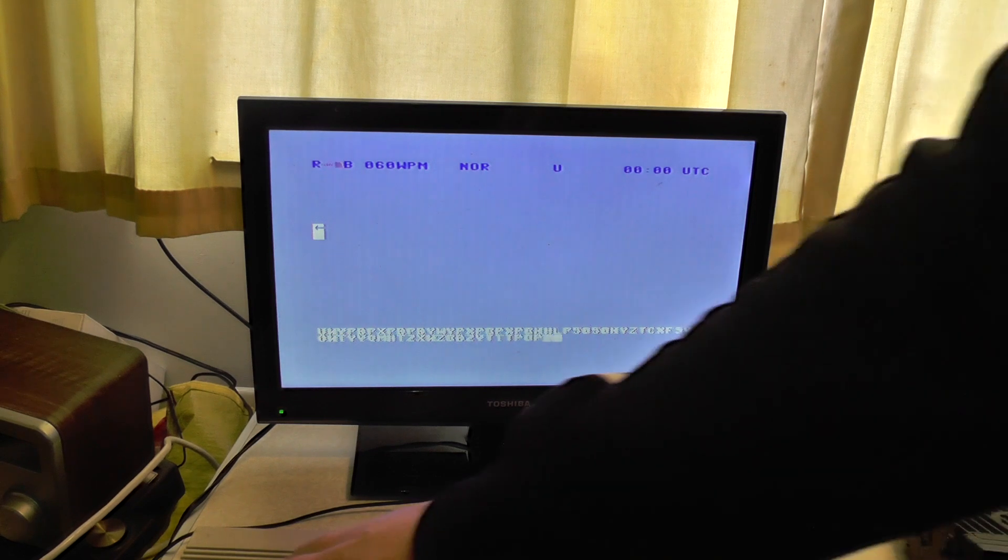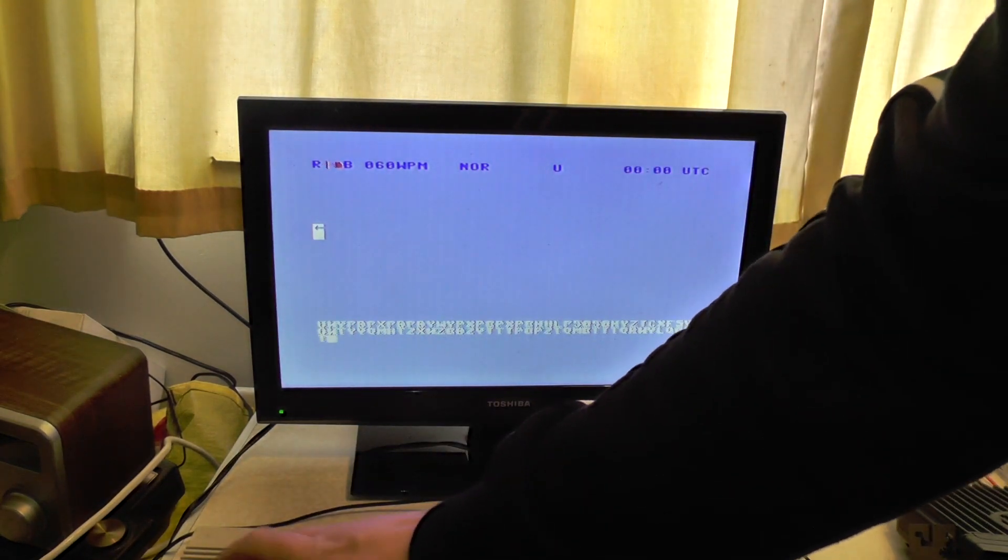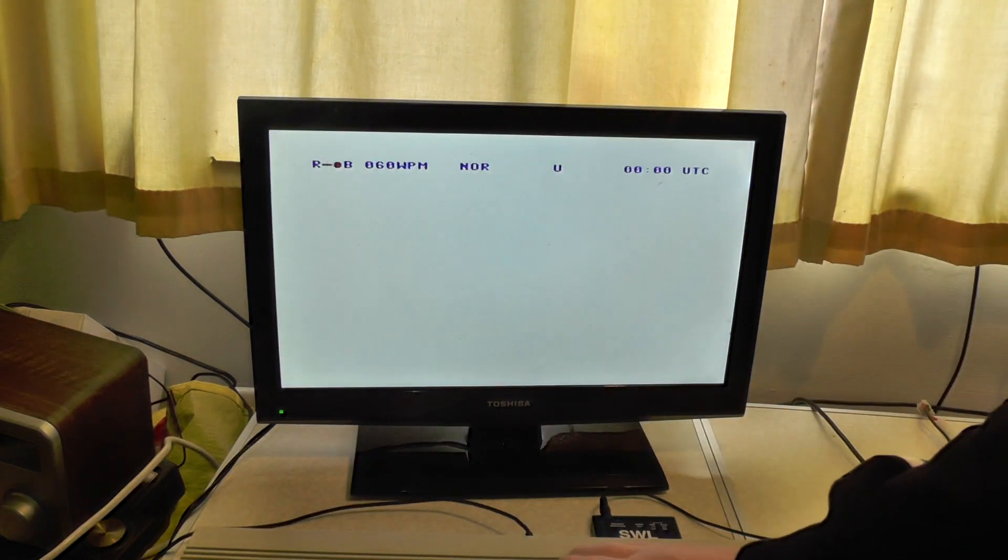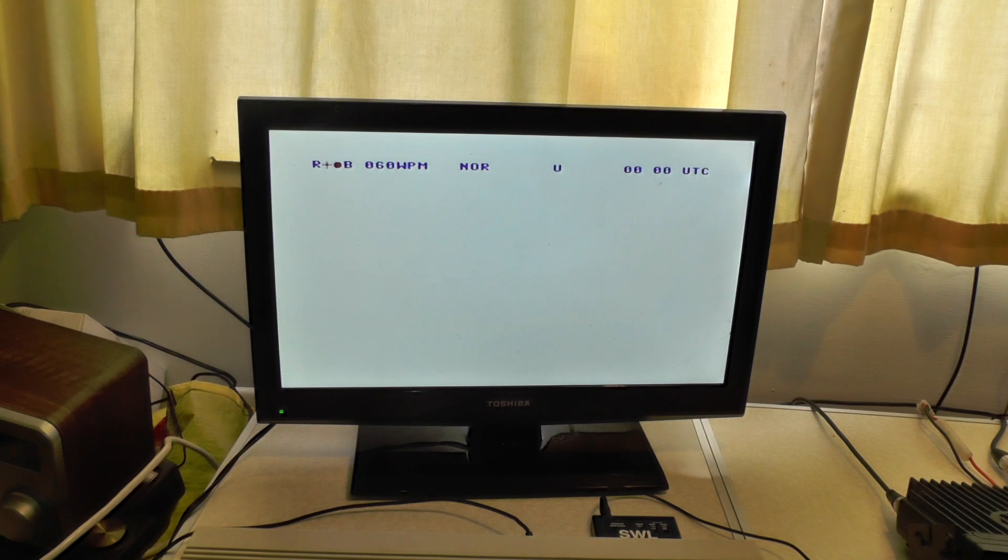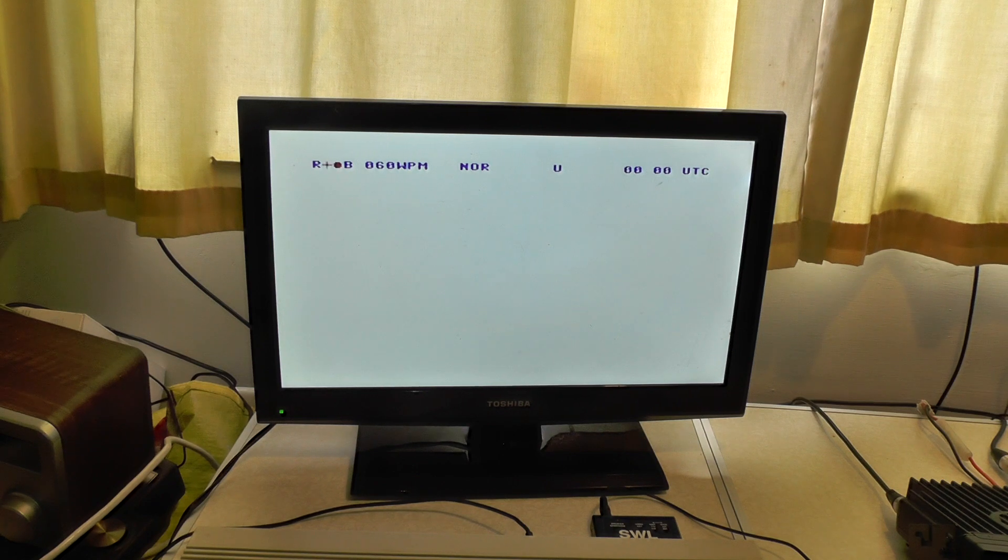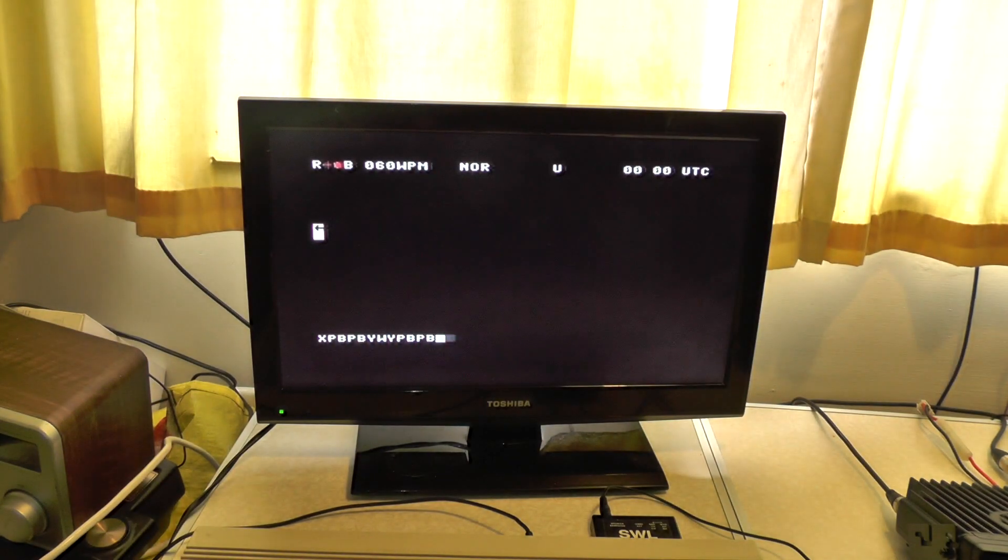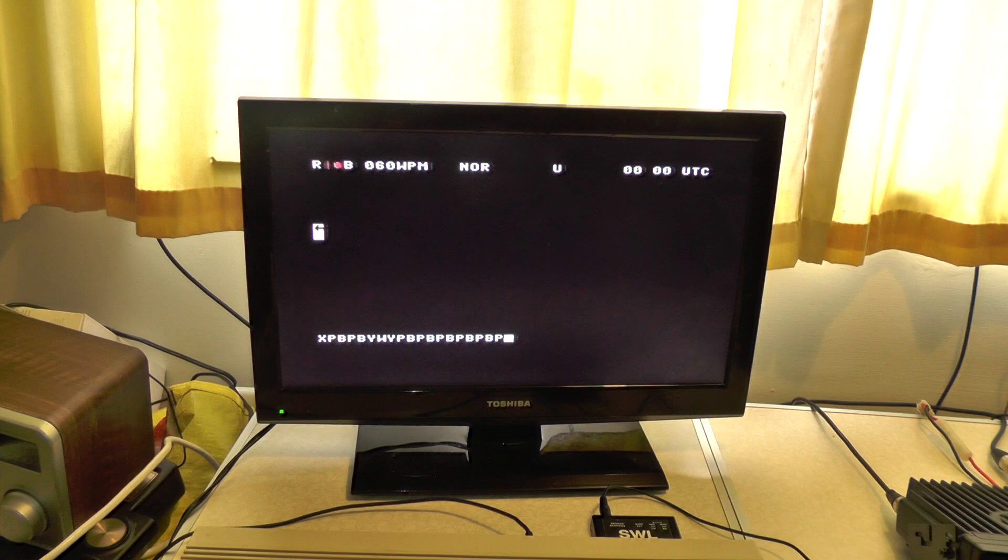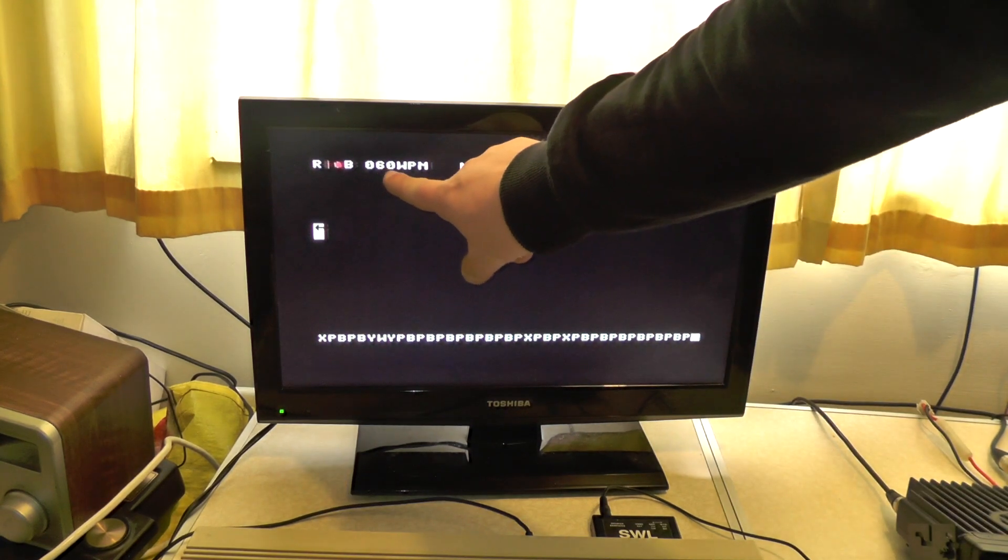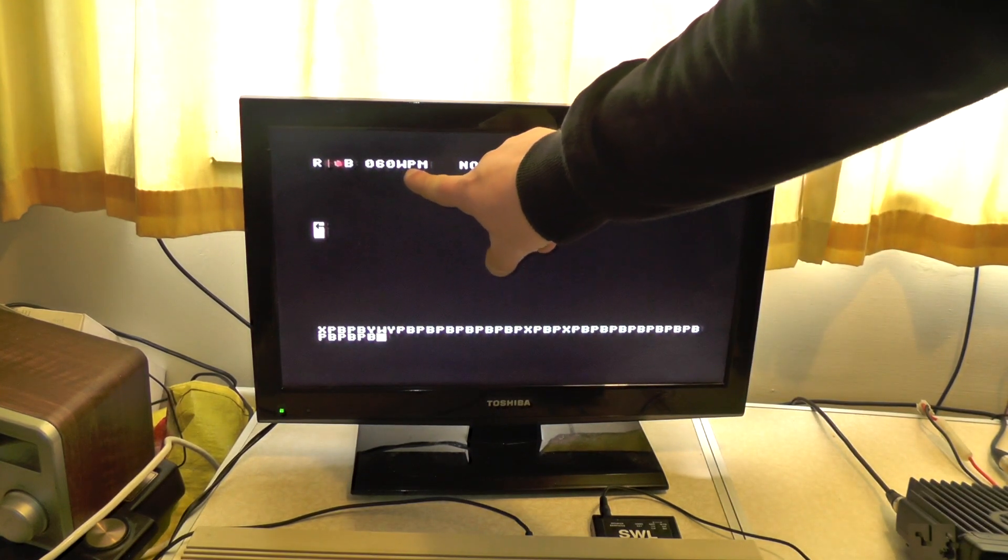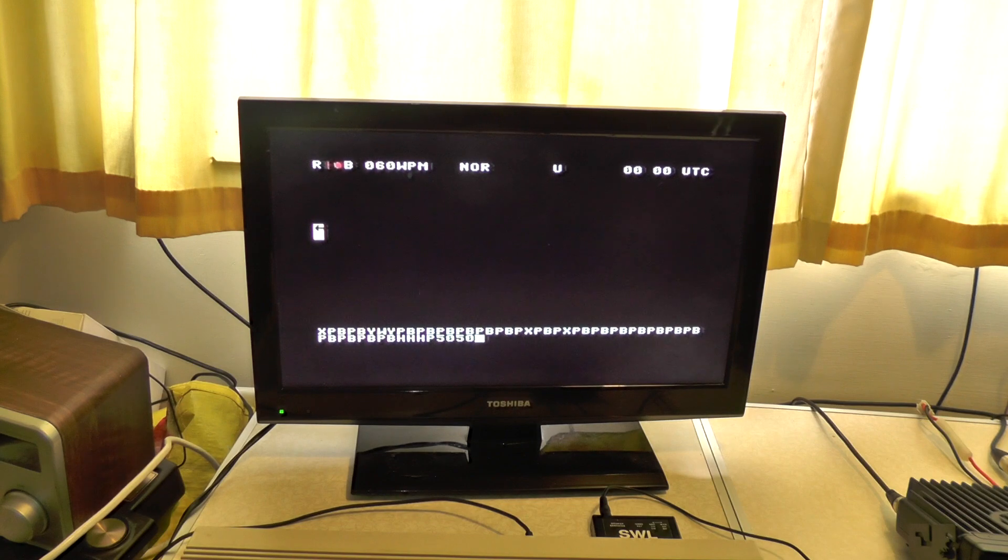So we're going to press Ctrl+G and entering one one one one oh makes it a bit easier to read. And we're going to change the baud rates. At the top here it's got 60 words per minute, I want to change it to 66.